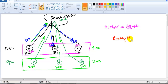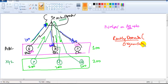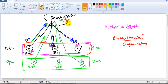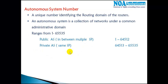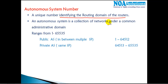So the autonomous system number is a number which identifies one routing domain. In simple words, it identifies one organization. Every organization in your internet, in your network, or inside the service provider network is identified with one number — that's what we call the autonomous system number, which is a collection of networks under a common administration.